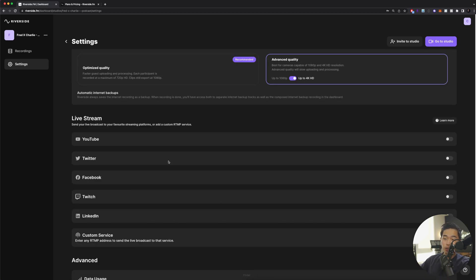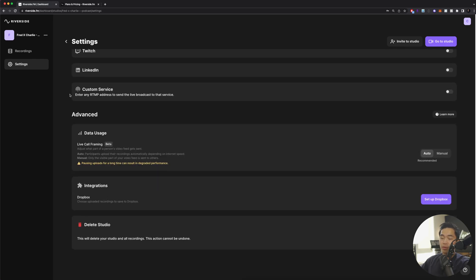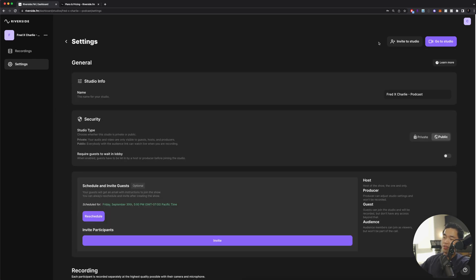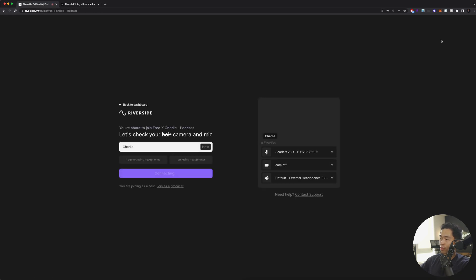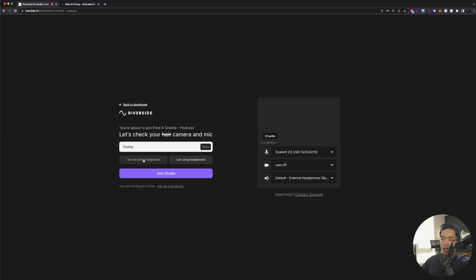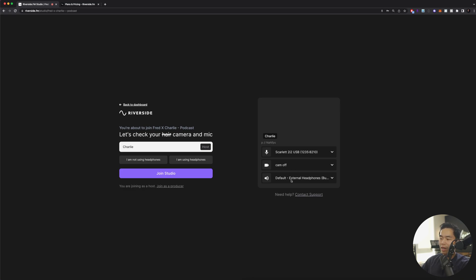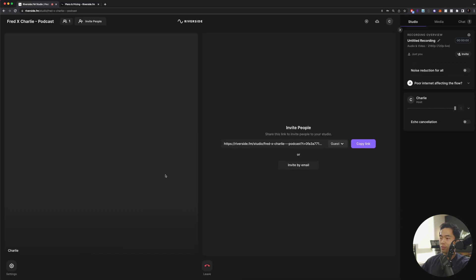You can also use Riverside to do live streams. I haven't used this for that, but you can definitely do it. For the advanced stuff, I just generally leave these as is. After that, I'm going to go to studio. From here it's going to ask me to enter in my name, ask if I'm using headphones. From here you're going to select the mic input, the camera input, as well as the audio output. If everything looks good, you'll click join the studio.